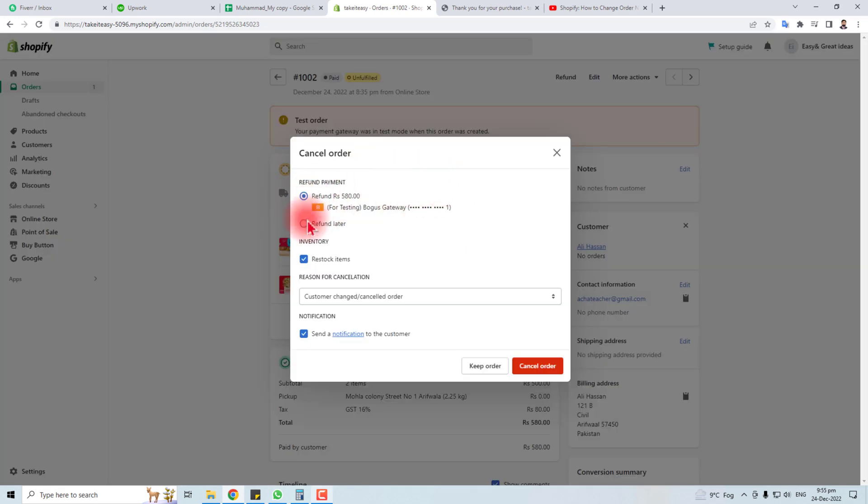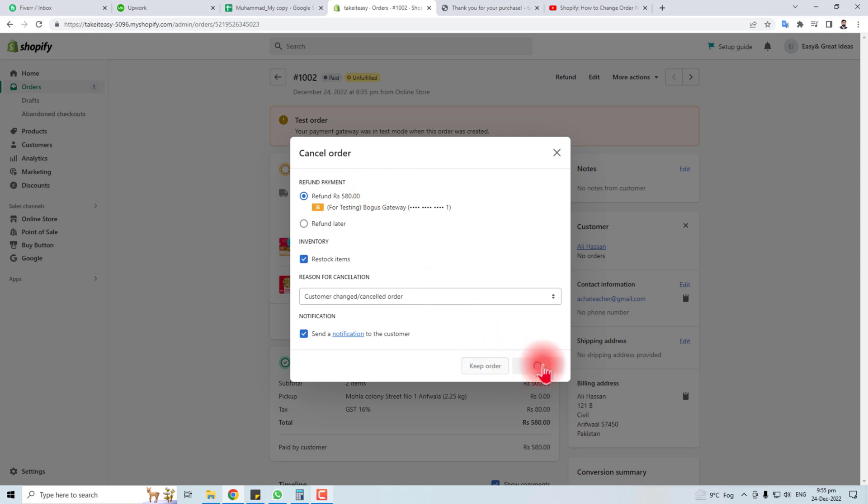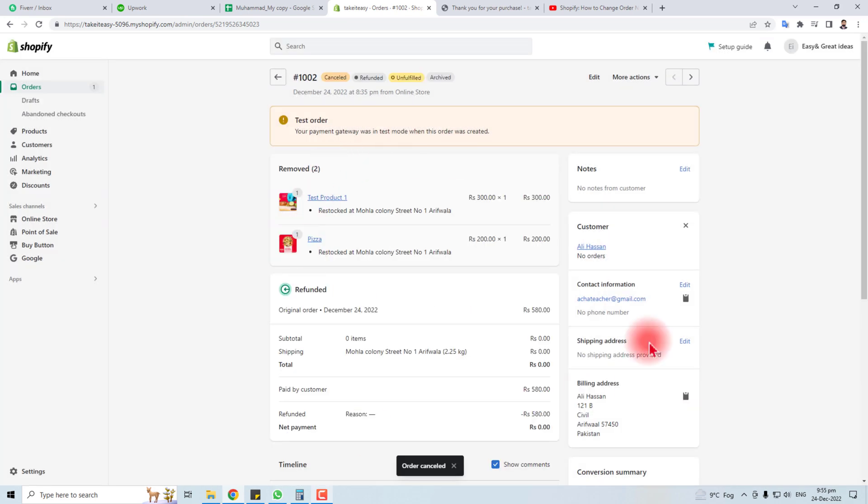Now this order has been cancelled. You have to refund the amount also and click this cancel order. Now this order has been cancelled.